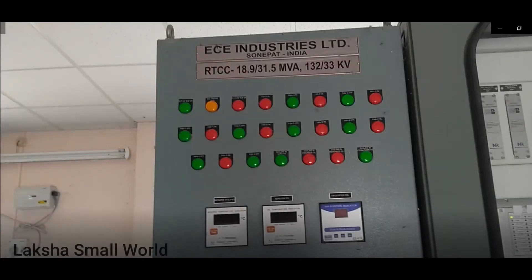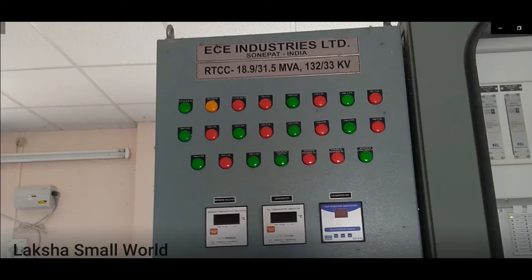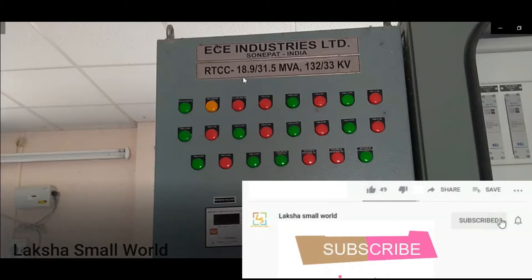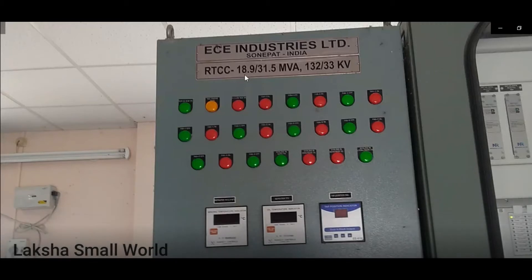Now let us move on to the control panels of the transformer. Basically the transformer has three control panels: one is RTCC (remote tap changer control), the second is the HV side control panel, and the third is the LV side control panel. Here you are seeing the RTCC control panel. From this panel you can find the transformer ratings — 18.9 MVA when cooling is oil natural air natural, and 31.5 MVA when cooling is oil natural air forced.